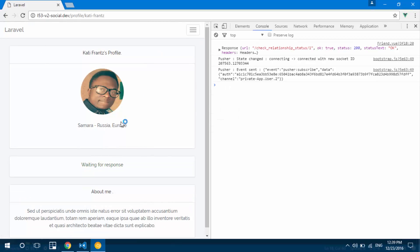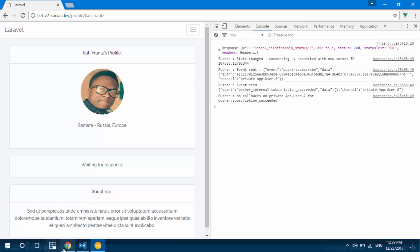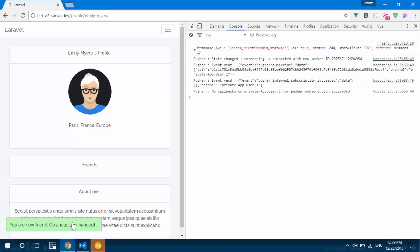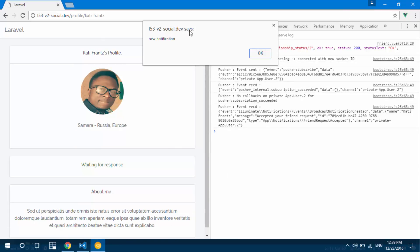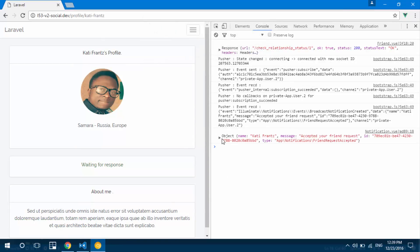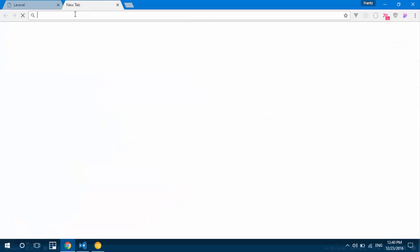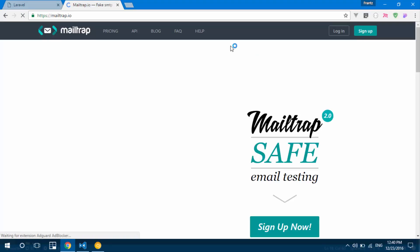This is Emily's account, so she should be able to see the notification. I'll accept the friendship request. It's been accepted — friends can go ahead and hang out! Right here we see 'new notification'. Clicking it, we have the console.logged data: 'KatieFrance accepted your friend request'. This is Emily's profile.